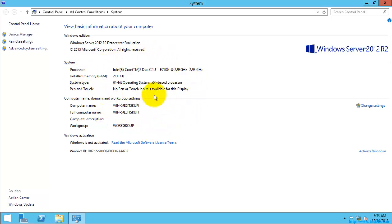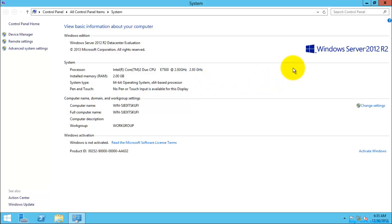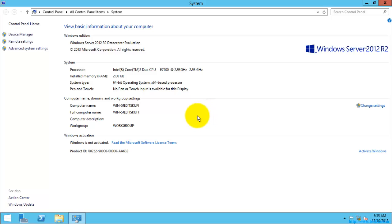Check the configuration of your system. For example, I have a dual-core 3 GHz processor and 2 GB of RAM and a 64-bit operating system. You need to keep in mind that Windows Server 2012 R2 and Windows Server 2012 can only be installed on a 64-bit compatible motherboard, that is a 64-bit compatible processor. It cannot be installed on a 32-bit compatible processor.